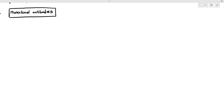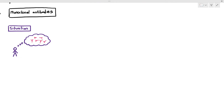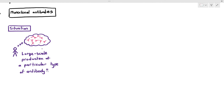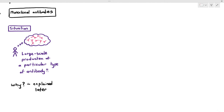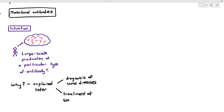For the final part of this chapter, we are going to be covering something known as monoclonal antibodies. We would like to have a large-scale production of a particular type of antibody — not in our body, but industrially and artificially, using fermenters and technology. We can use monoclonal antibodies for the diagnosis or detection of some diseases, and also for the treatment of certain types of diseases.